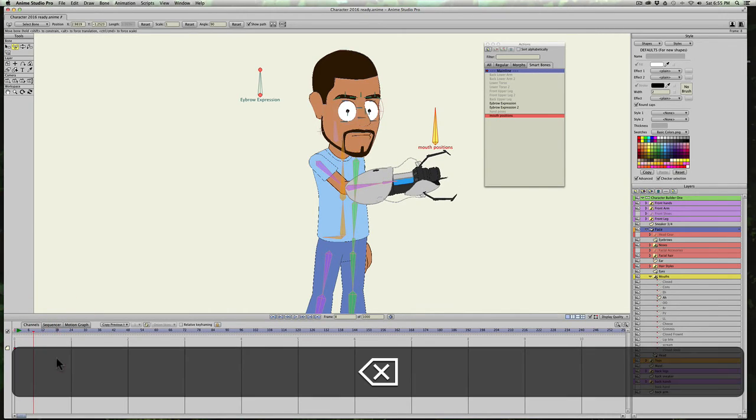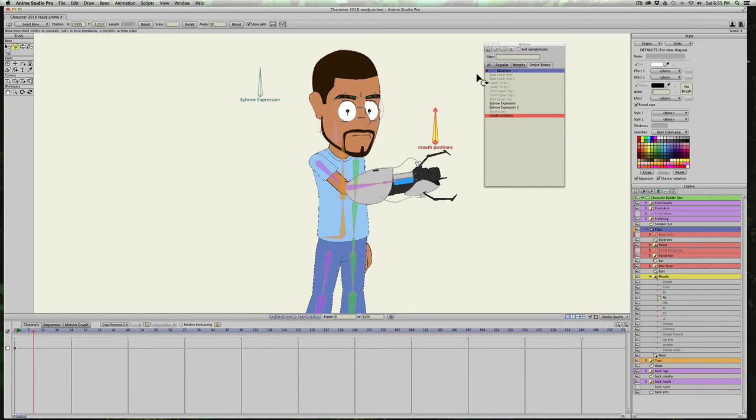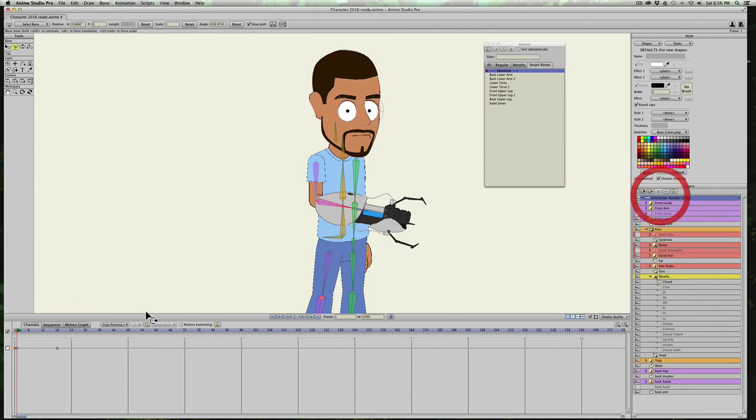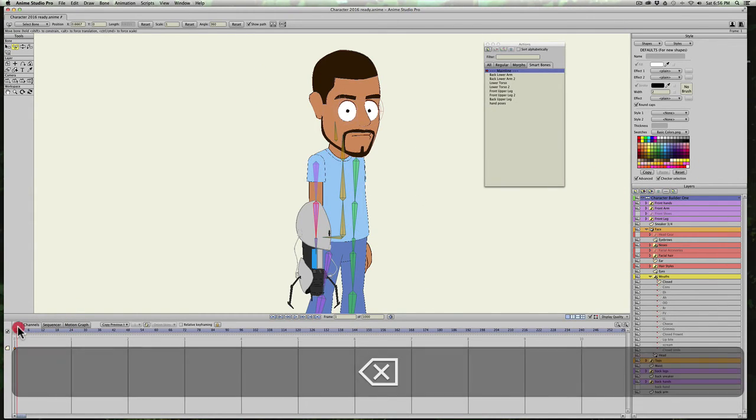Now the reason why this is so amazing is, to me, is that it's going to save me hours and hours of time. So now that we have, I'll go to the first keyframe and clear the animation off of the body.